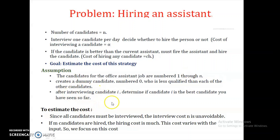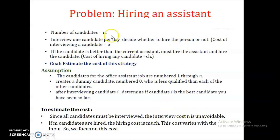After interviewing candidate I, we determine if candidate I is the best seen so far. Since we interview all N candidates, the interview cost of N*alpha is unavoidable. If M candidates are hired, the hiring cost is M*CH. This cost varies with the input, so we focus on the hiring cost only.